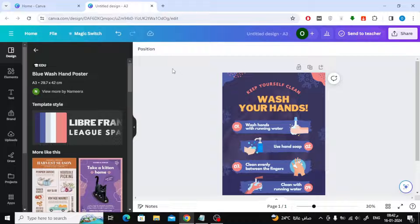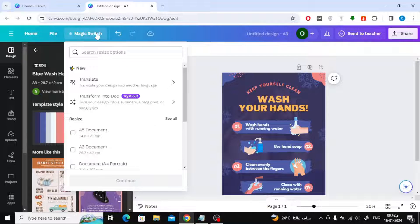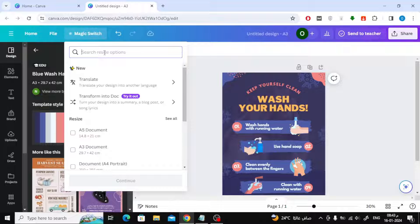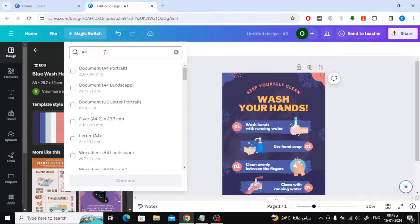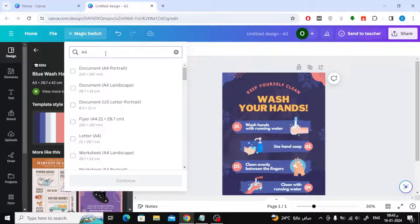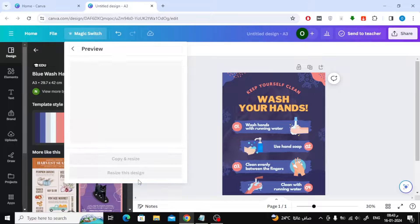All you have to do is click on the magic switch option at the top. Then type in the search box A4. As you can see now, the size we want has appeared. Click on it and then press the continue button.